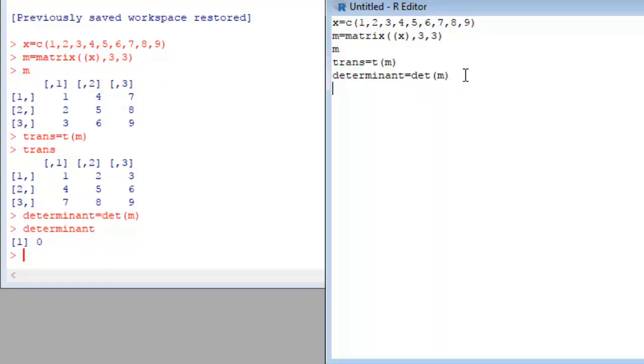If we want to plot this matrix, write plot and our matrix name.